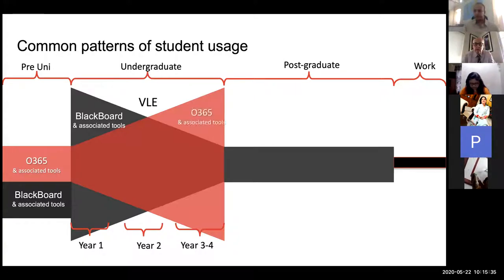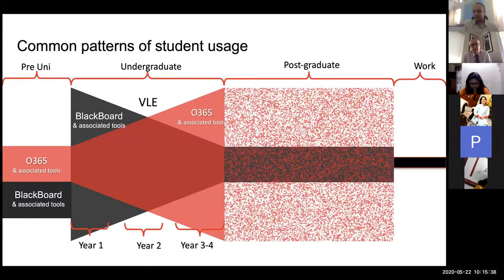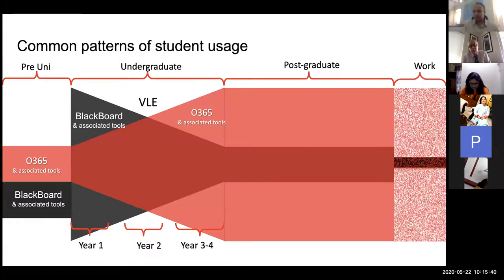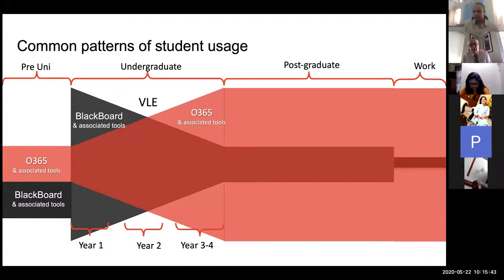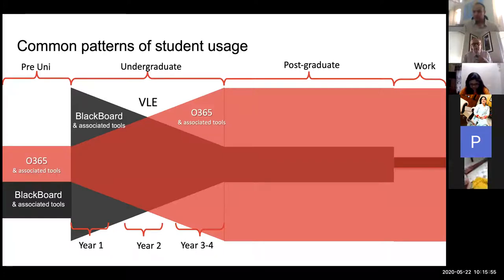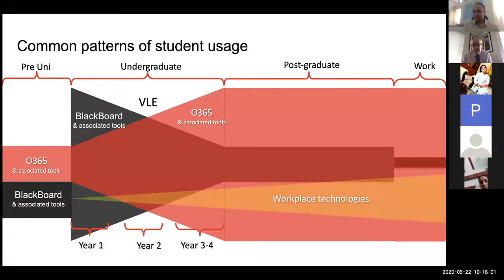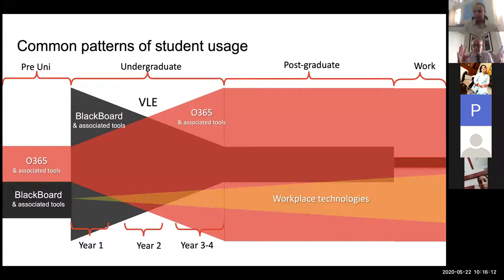It's incumbent upon us to prepare our students for the world of work — the more we can use the tools they will use in the workplace, the more prepared they'll be. That also includes other workplace technologies like CAD for engineering students or MYOB for accounting students — different software packages they might use in their professional lives.